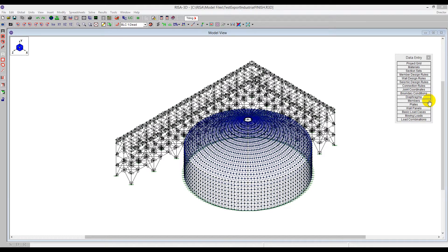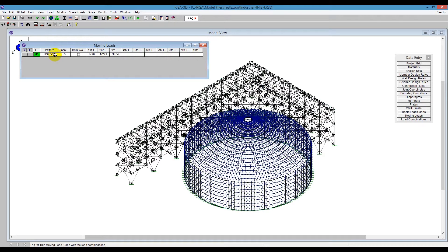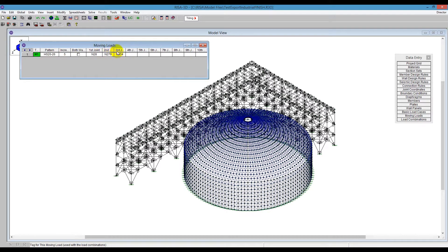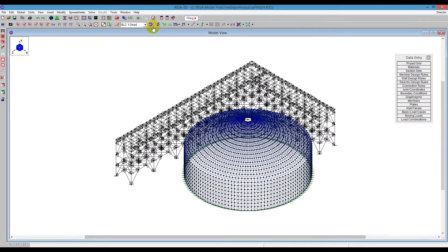I'm first going to demonstrate the moving loads. We can see here in this model I have a moving load moving across the top of this structure. I've defined it based on the pattern here with joints. So the first joint here is N28, the second joint is N279, and the third joint is N454, and those joints are at the top of my model here.